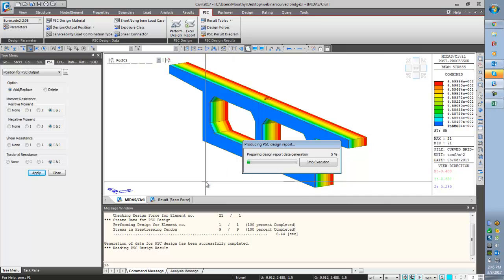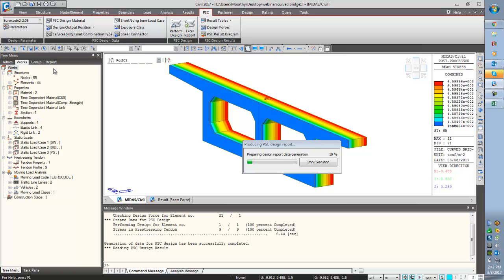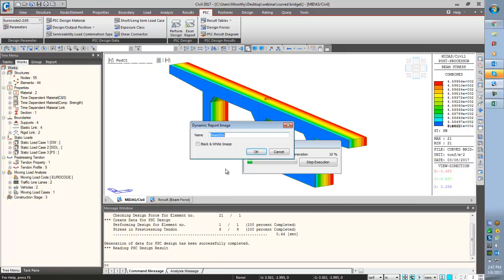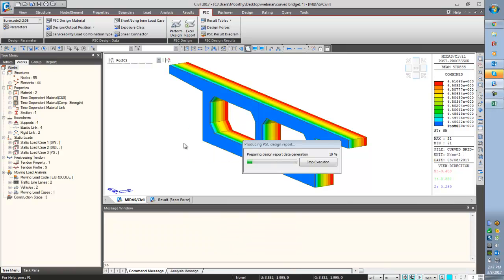Now we can directly do the perform design. Now you can see the result — design report. To extract the result for your report: right-click for anything, you can just report, take the result in the form of pictures and color contours and graphs.